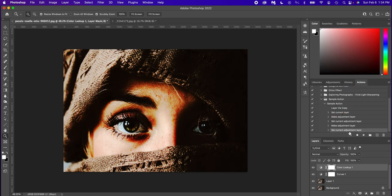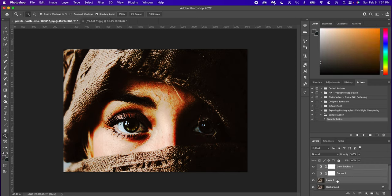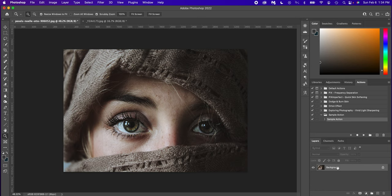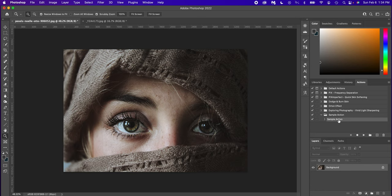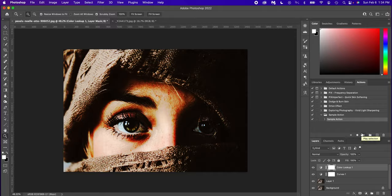Now all of those actions have been recorded. So then if we collapse this menu here, we have our sample action folder and our sample action. Now let's go ahead and delete all of this stuff that we just did. Select the background, go up into our sample action and press play and boom. See, just like that. So if you do something over and over and over again, and you're tired of doing it over and over again, create an action. And there you go.